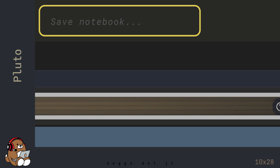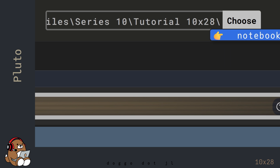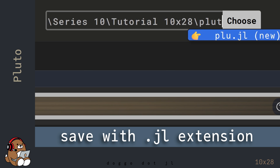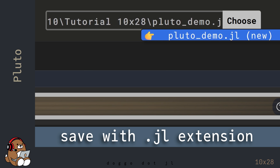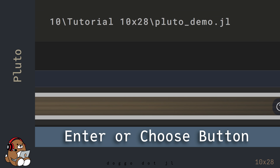Before going any further, save this file by going up to the header and clicking in the Save Notebook bar. You can save your file anywhere and name it whatever you like, but be sure to save it with a .jl file extension. Once you hit Enter or click on the Choose button, Pluto will autosave this file any time you make a change to it.